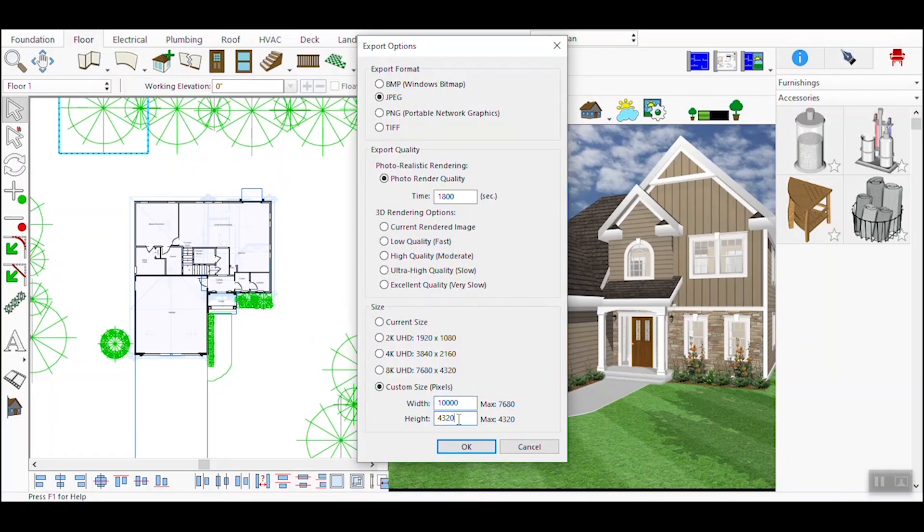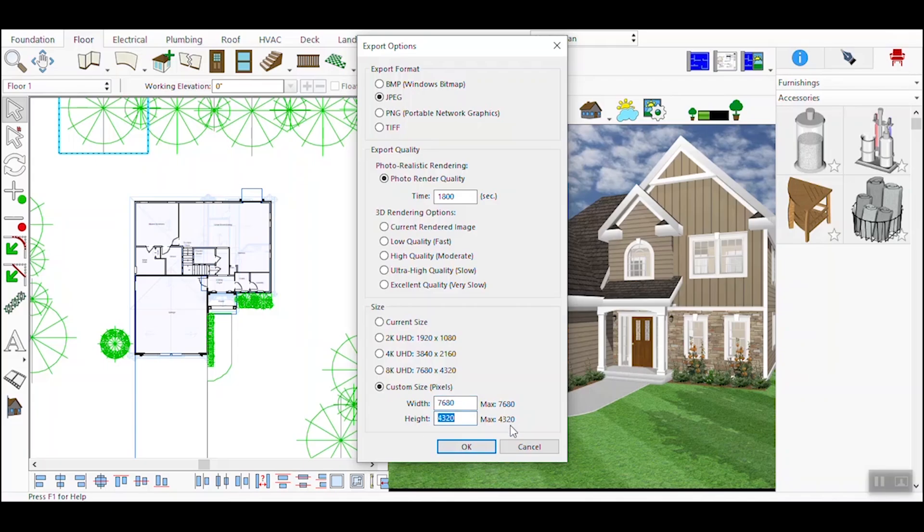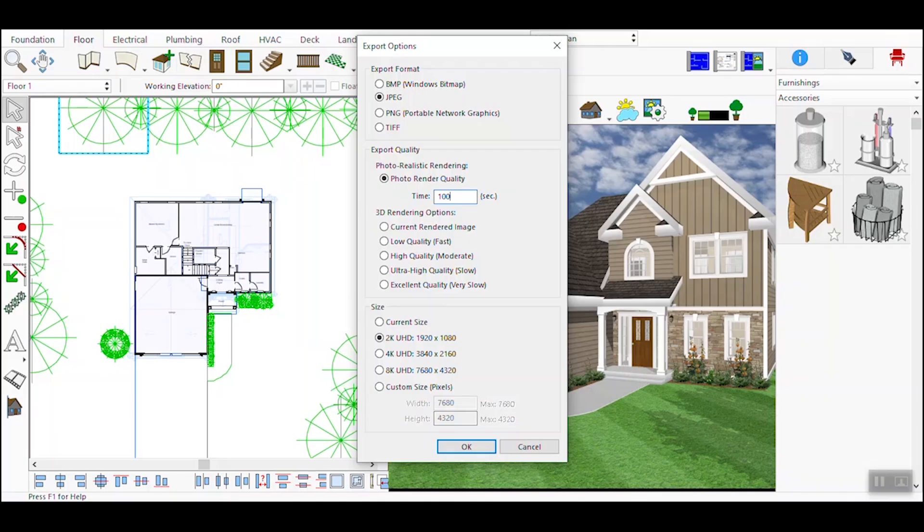The next window will display export options, where you can choose your desired settings for your 3D rendering. You can export your 3D project in 2K, 4K, or 8K resolution. Additionally, you can input custom values for width and height, but the maximum width allowed is 7680 pixels and the maximum height is 4320 pixels.